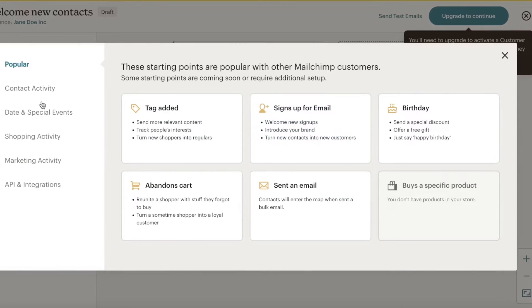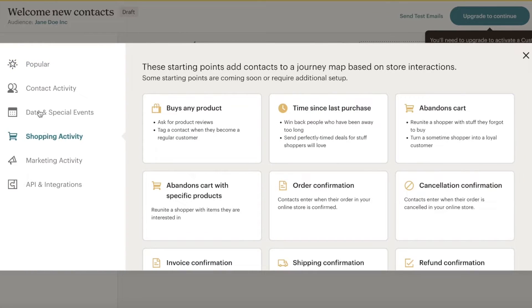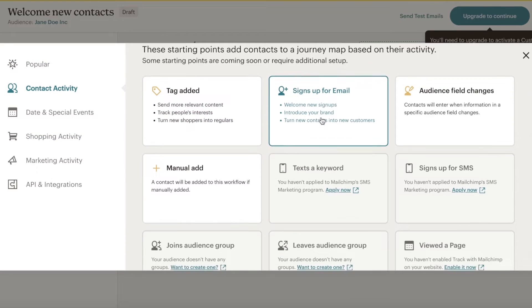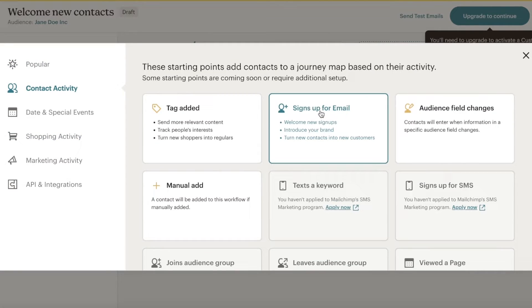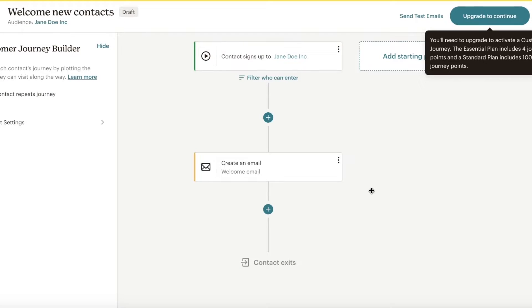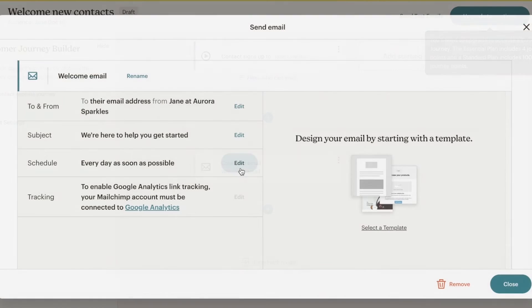Whenever a contact signs up — we'll go with Contact Activity — and whenever a person signs up for email, I'm going to save this as our starting point. After that I want to send them a welcome email.